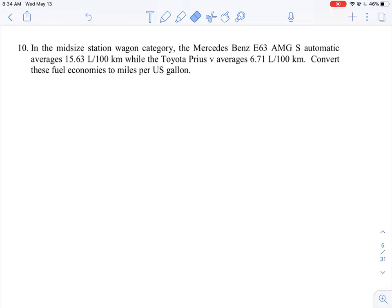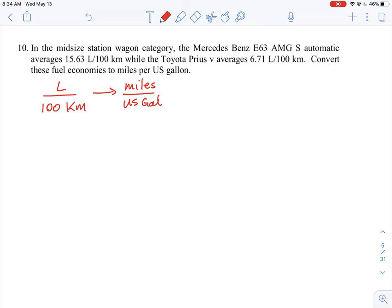Let's take a look at this question, which is really a dimensional analysis question. We are going from a unit of 100 litres per 100 kilometres to a different unit of miles per US gallon. We not only have to convert kilometres to miles, but also convert litres to US gallons, and the units are reversed — we start with volume per distance and end with distance over volume. This is a great example of dimensional analysis.